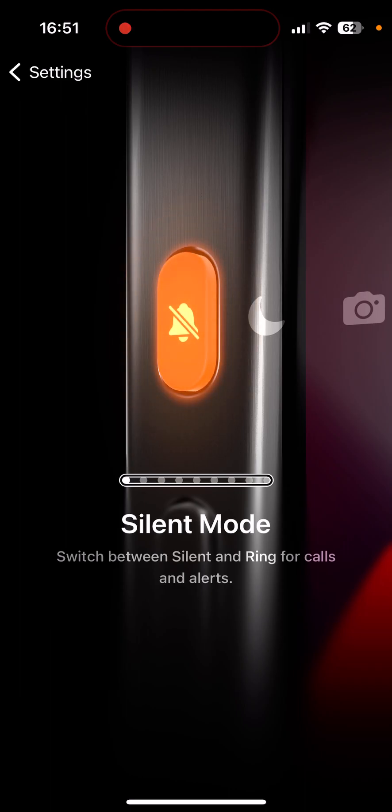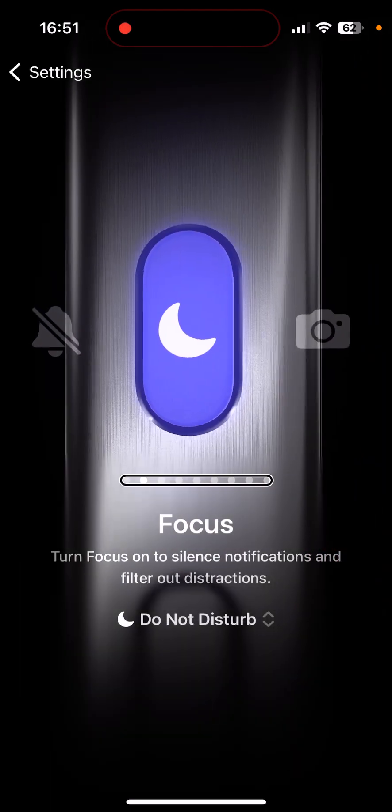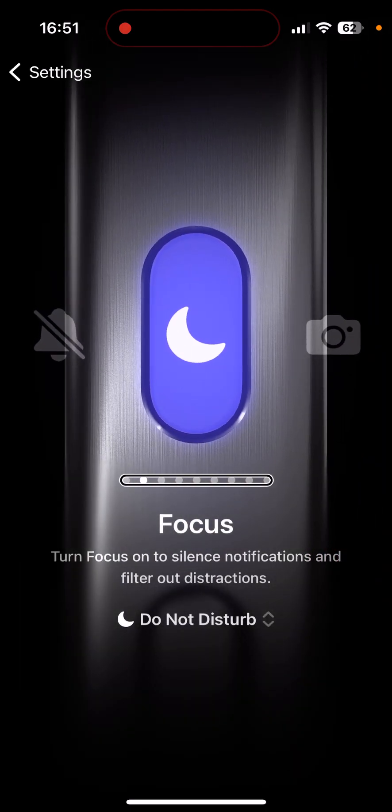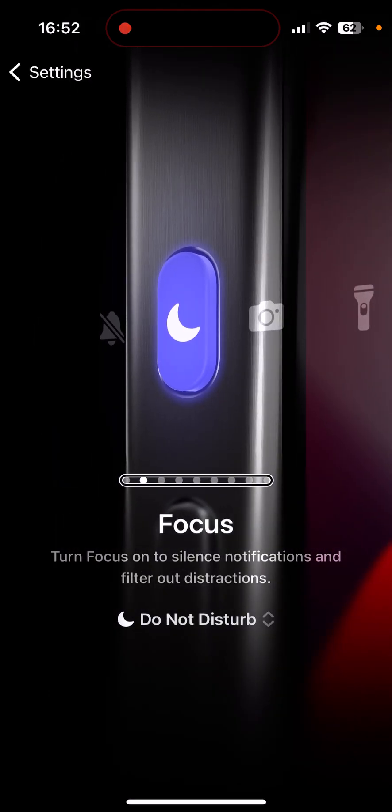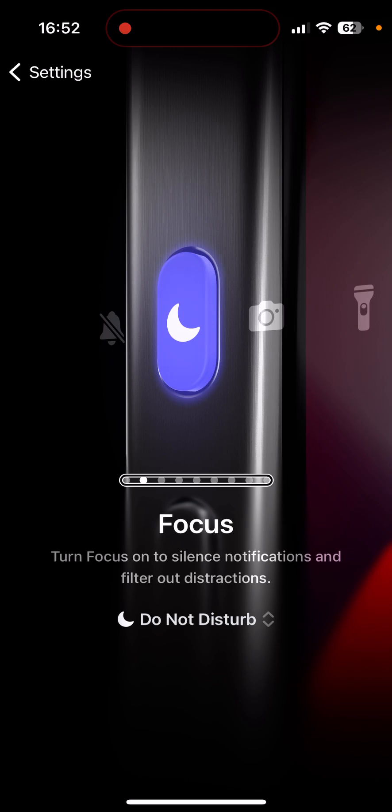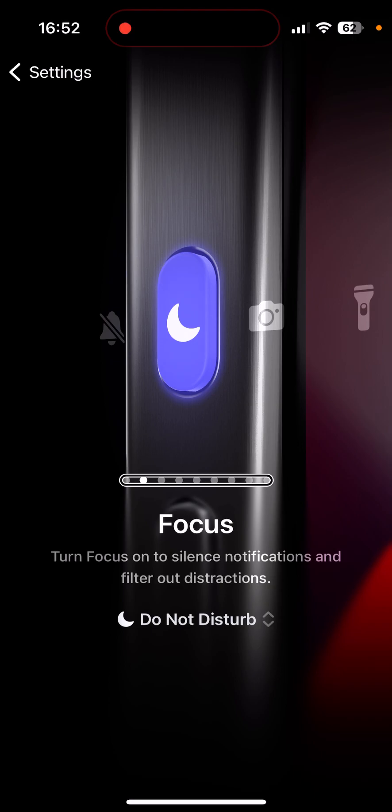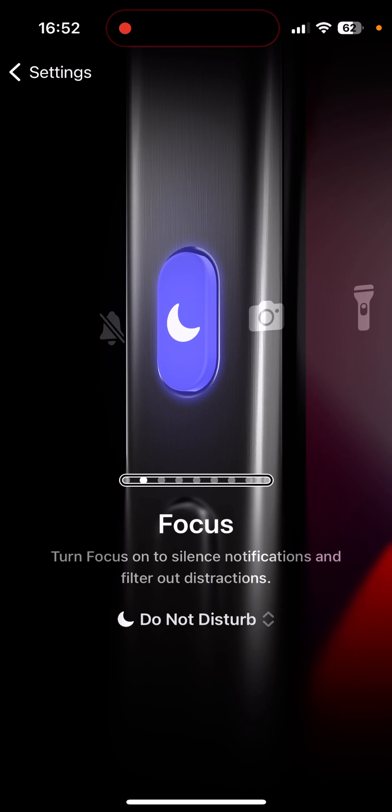Now if I click up to focus, that's going to allow you to quickly turn on a focus. And here at this screen you can choose which focus that is. The default is do not disturb, but you can change that to any focus that you have set up such as sleep, work, anything like that.